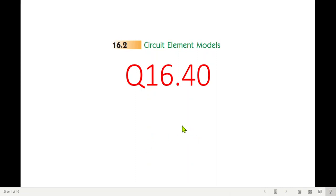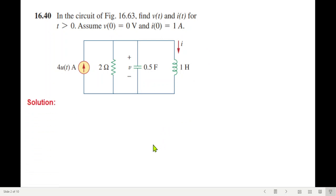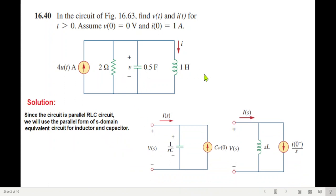Bismillahirrahmanirrahim. This video is from chapter number 16 and the topic is application of Laplace transform. Here I'll be solving question number 16.40, on the request of a student. This is a parallel RLC circuit. We need to find v(t) and i(t) for t greater than zero, with initial conditions v(0) = 0 volts and i(0) = 1 ampere.